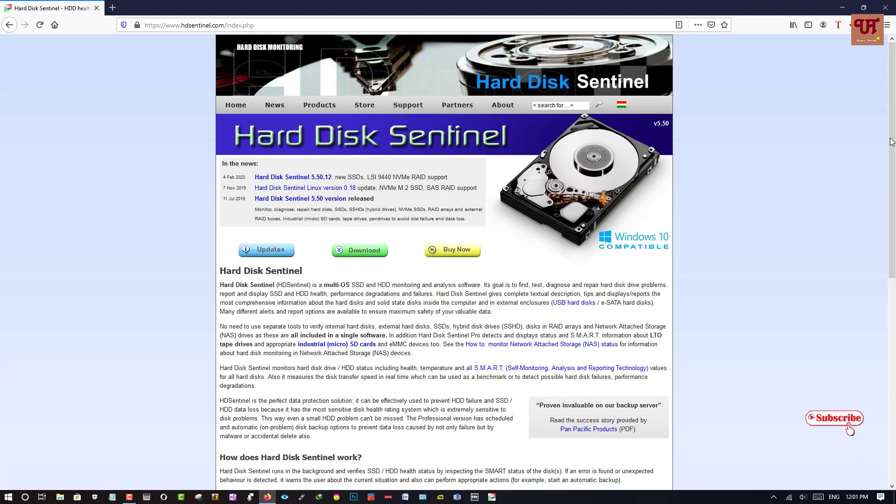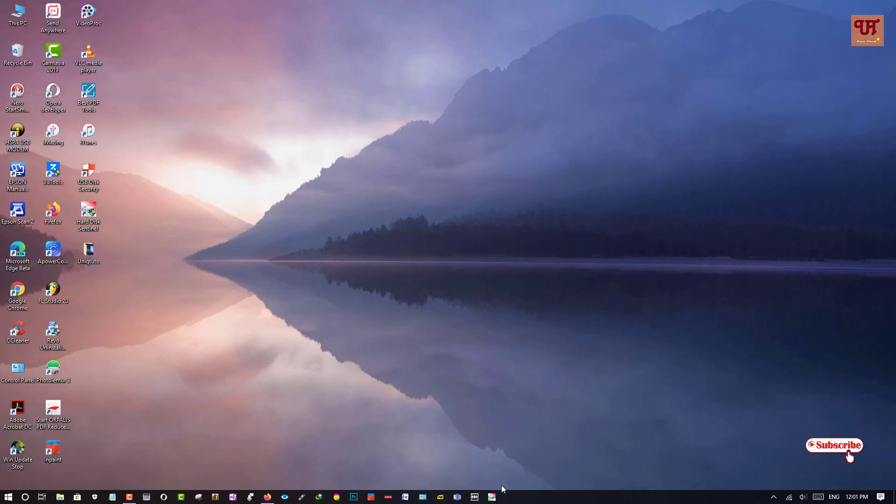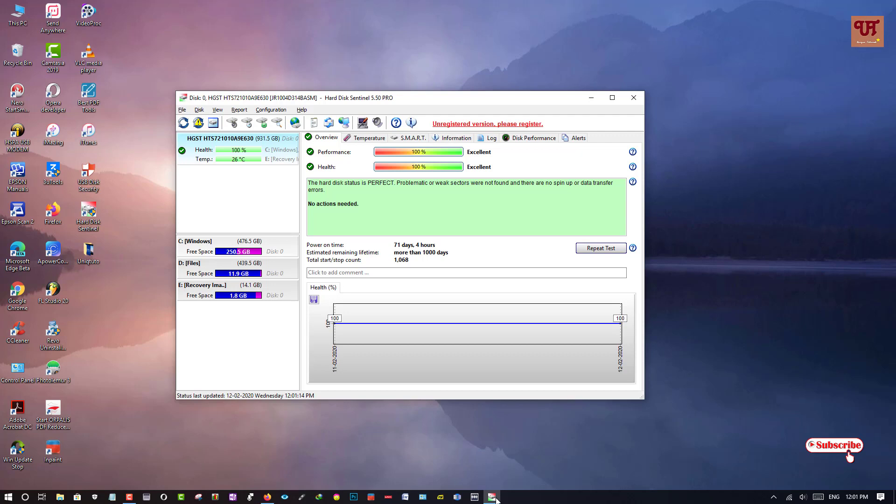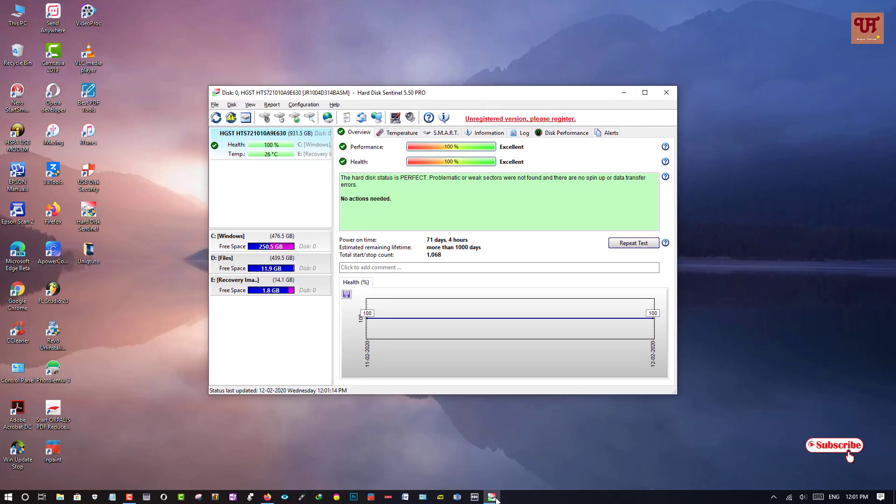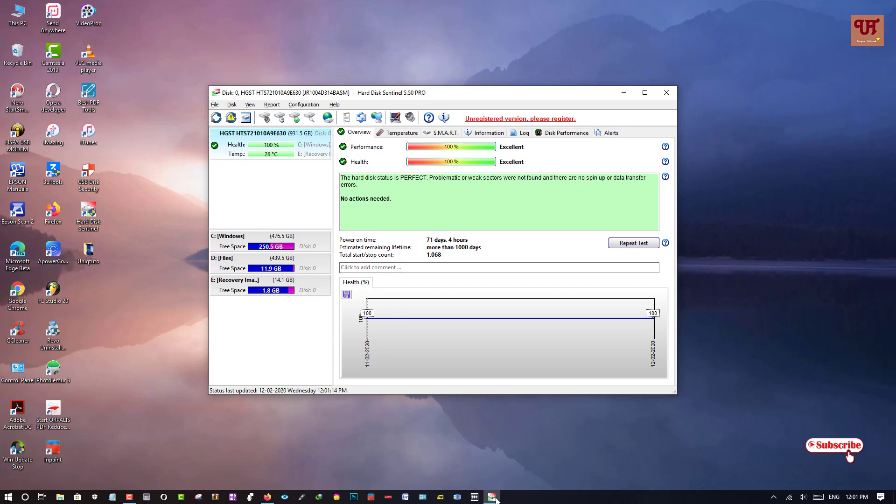And once you install it, open or run the software. On opening or running the software for the first time, as you can see here, there is the user interface of this software.